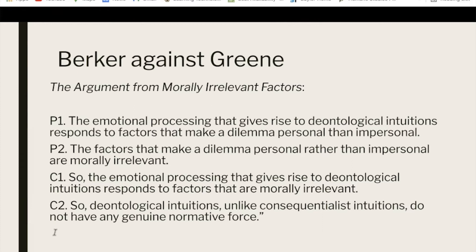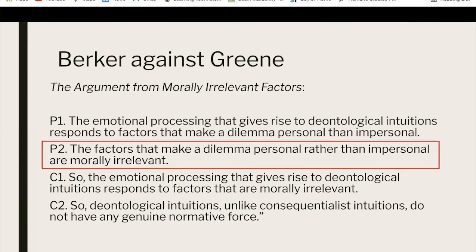Berker presents a variety of worries against the argument, including questioning whether premise one could ever be proven through neuroscientific study. His most pressing concern is that Greene's neuroscientific data seems irrelevant to his argument. Specifically, any evidence for premise two will be claims about the moral relevance of circumstantial factors — claims on which neuroscientific data has no bearing. Greene argues for premise two exclusively from the philosophical armchair. Berker thus argues that either Greene is relying on a worse version of the argument from morally irrelevant factors, which he systematically rejects, or that Greene is supporting premise two in a way that's unsubstantiated.